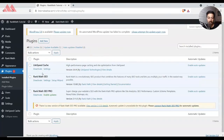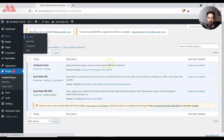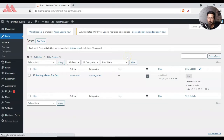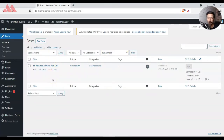Now we are in our WordPress dashboard and we have already installed Rank Math SEO and Rank Math SEO Pro, which is the paid version. If you want to watch the complete series we have done for the Rank Math SEO plugin, I'll leave a link in the description. Let's go to our posts and start doing the SEO optimization for this blog post.